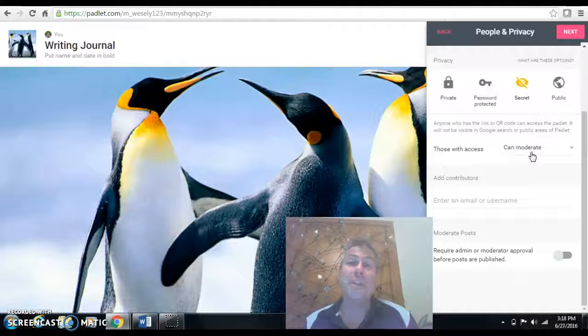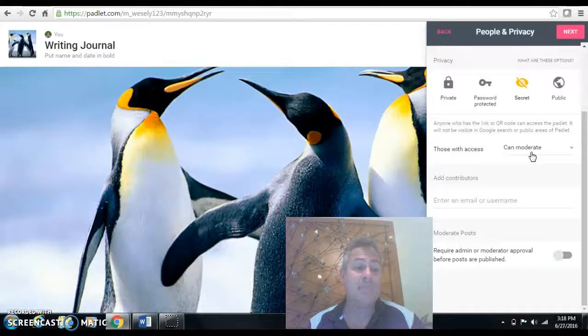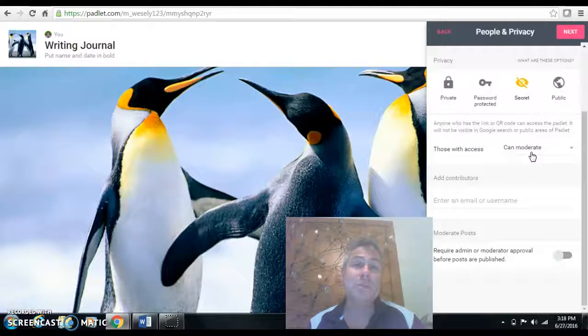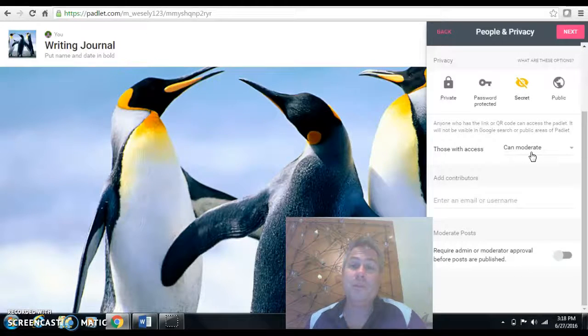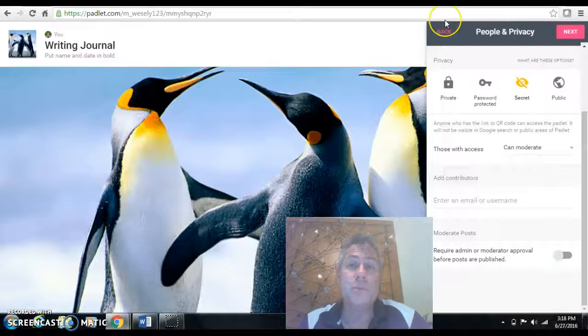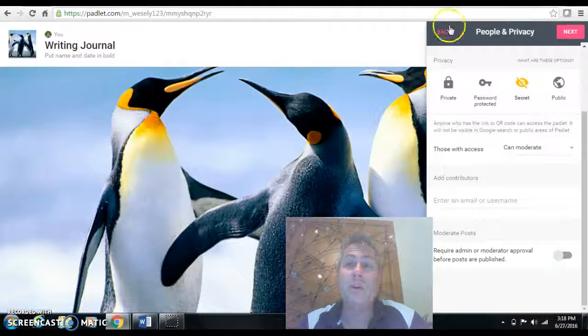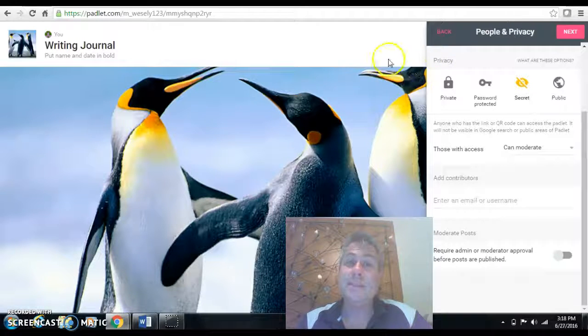I went all year. I didn't have any problems. Occasionally, somebody accidentally wrote into someone else's. Nobody deleted anybody's work. And they were very, very respectful for that. And that was a group of fourth graders. So you'll have to make that call and see how that works out.